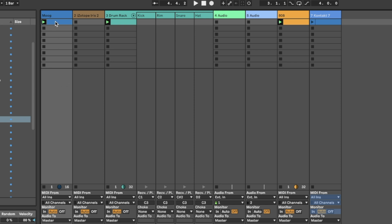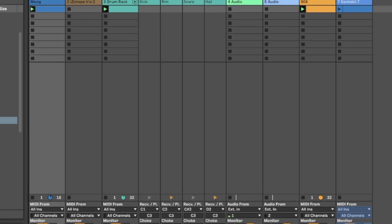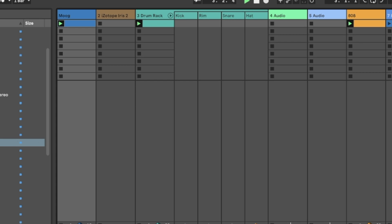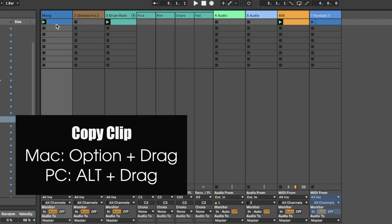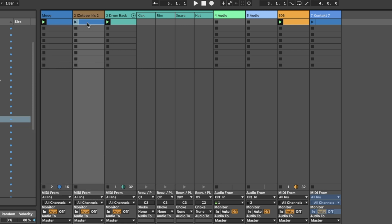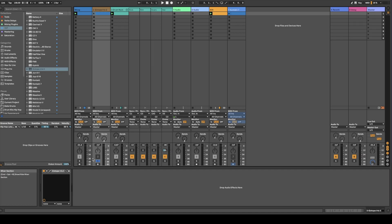All you have to do is just go to what you just played out. Then hold Option and drag this into another instrument. Now you can just go through other instruments and see if anything else sounds good.